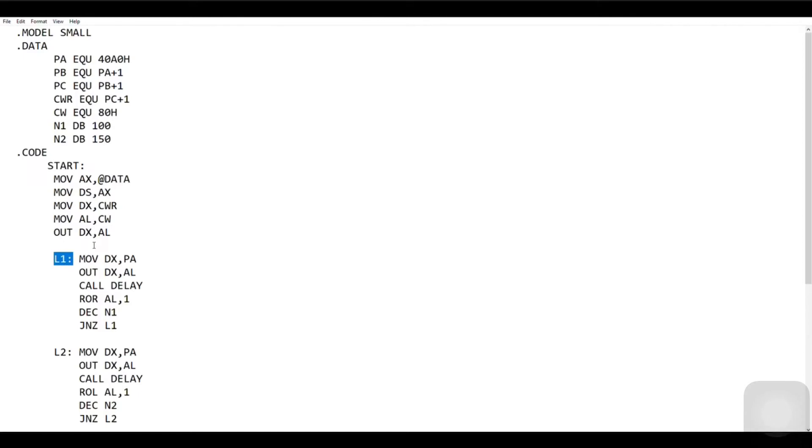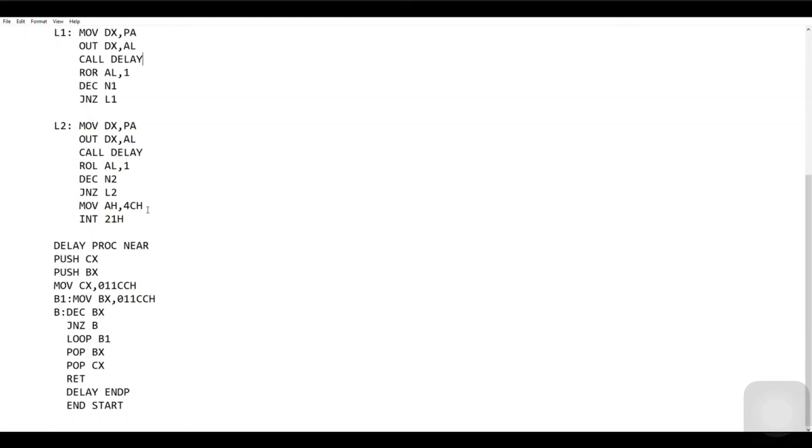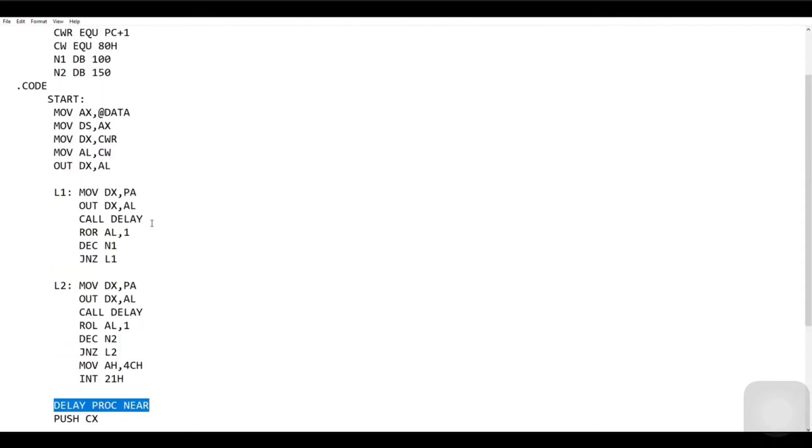L1 is the label to handle the right rotation. `MOV DX, PA`, `OUT DX, AL` — this is the initialization and activation of port A. We call the delay procedure to give some delay to see the output clearly. `ROR AL, 1` rotates the stepper motor by one step, i.e., 1.8 degrees to the right. We decrement N1 — in our case N1 equals 100 steps and it becomes 99, decrementing by one after every step. `JNZ L1` — JNZ means jump non-zero, so L1 keeps executing until N1 becomes zero.